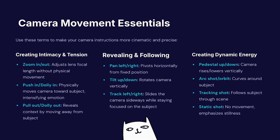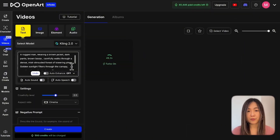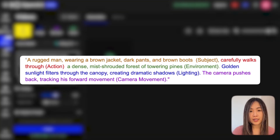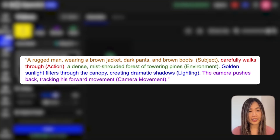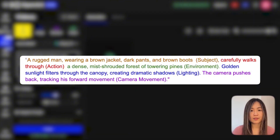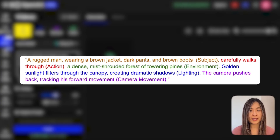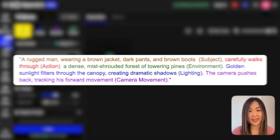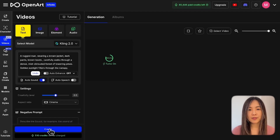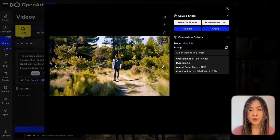Here's some common camera movement terminology you can use in your prompt. If we expand the prompt using the five-part framework it would be: 'A rugged man wearing a brown jacket, dark pants, and brown boots carefully walks through a dense, mist-shrouded forest of towering pines. Golden sunlight filters through the canopy, creating dramatic shadows. The camera pushes back, tracking his forward movement.' You can see this is written by AI — let me try a few different video models using the same prompt.